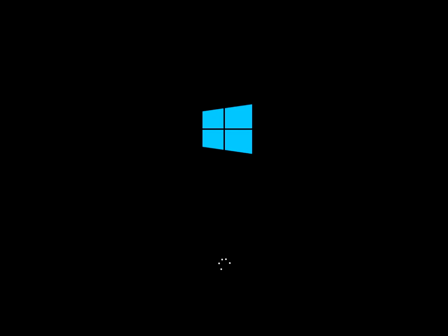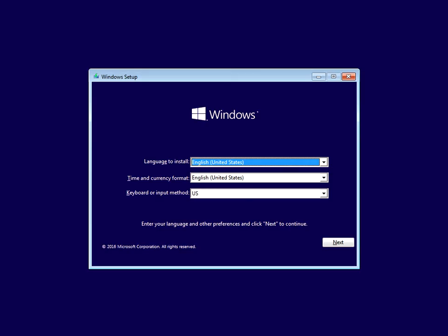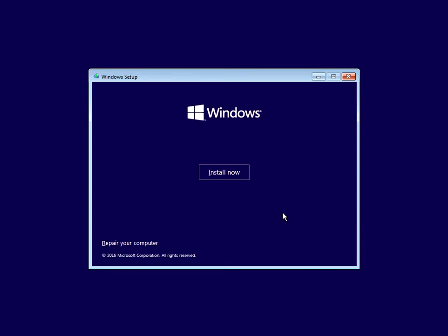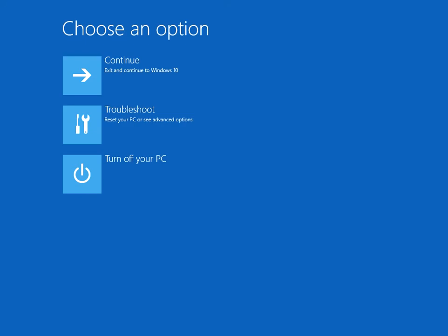Okay, the first screen here, select your language and currency format, click next. Do not click on the 'install now' button. Down at the bottom left, click on 'repair your computer.' Now click on troubleshoot.